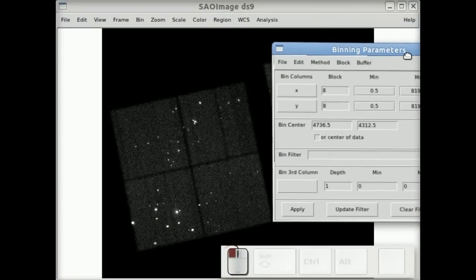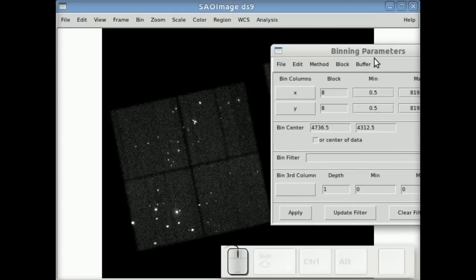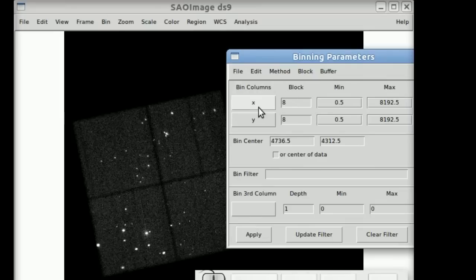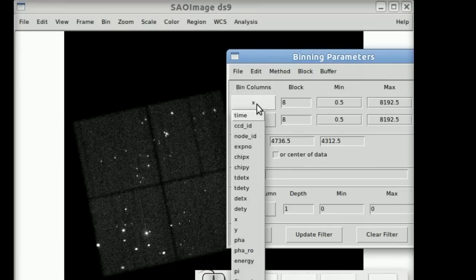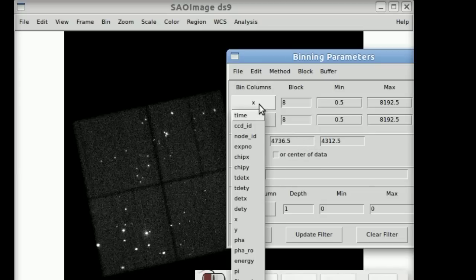The whole set of binning parameters is available at the bottom menu there. So you can see what columns are being binned on X and Y, the min and max ranges that it bins over, the current blocking factor, and the center that it's binned over.